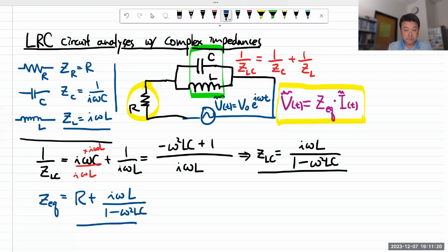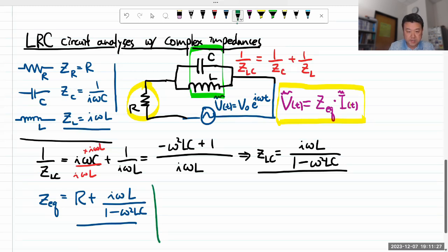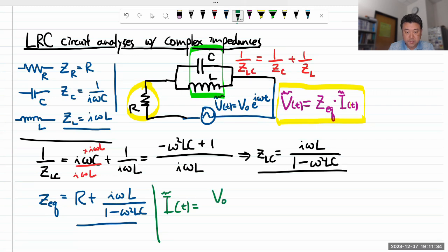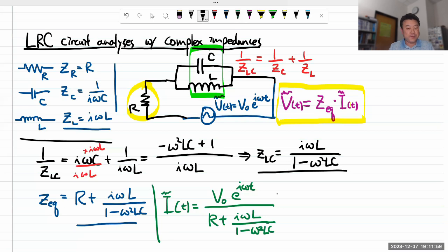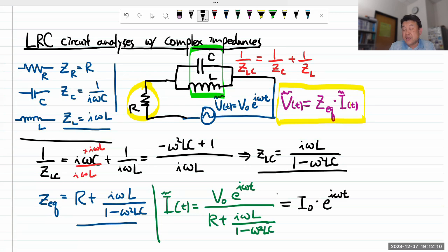Solving for the current in this circuit using Ohm's law: I(t) = V₀ e^(iωt) / Z_eq = V₀ e^(iωt) / [R + iωL/(1 - ω²LC)]. We want to write this in polar form — a magnitude times a complex phase factor e^(iφ). To get that magnitude, I take the complex conjugate of this expression times itself, and take the square root.